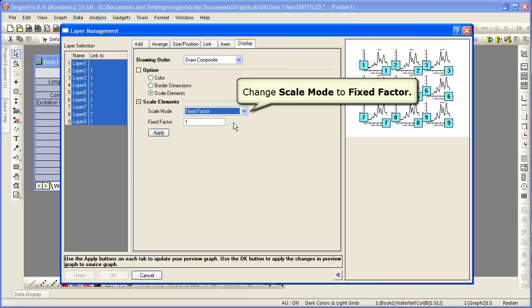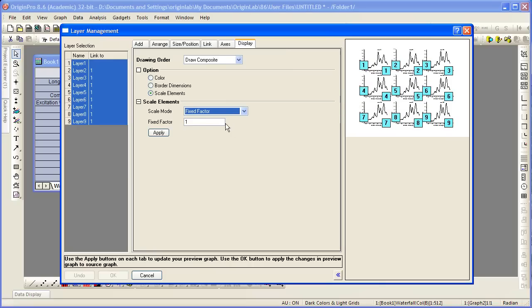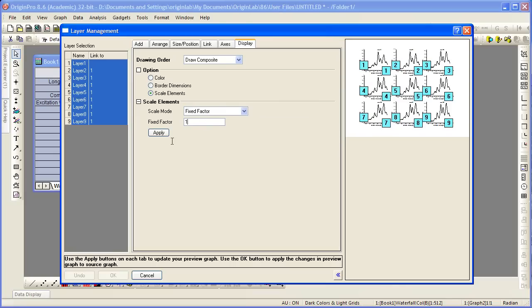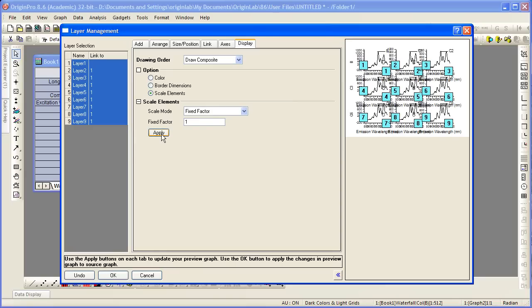We're going to leave the value as 1. Of course we could type in any value we wanted. We click apply so those changes take effect and we'll also see that in the graph preview. So click that apply button.